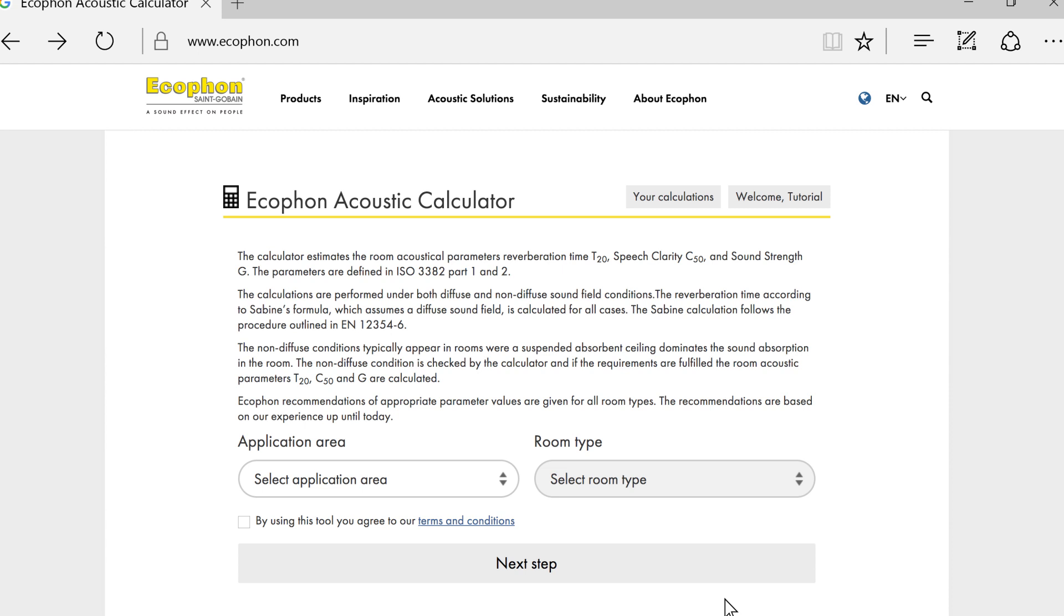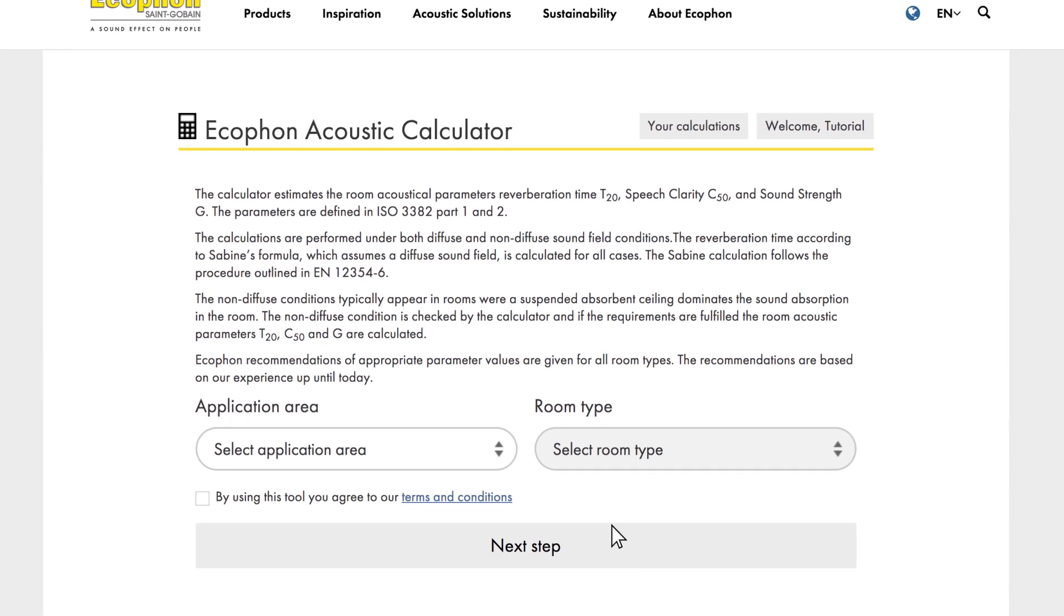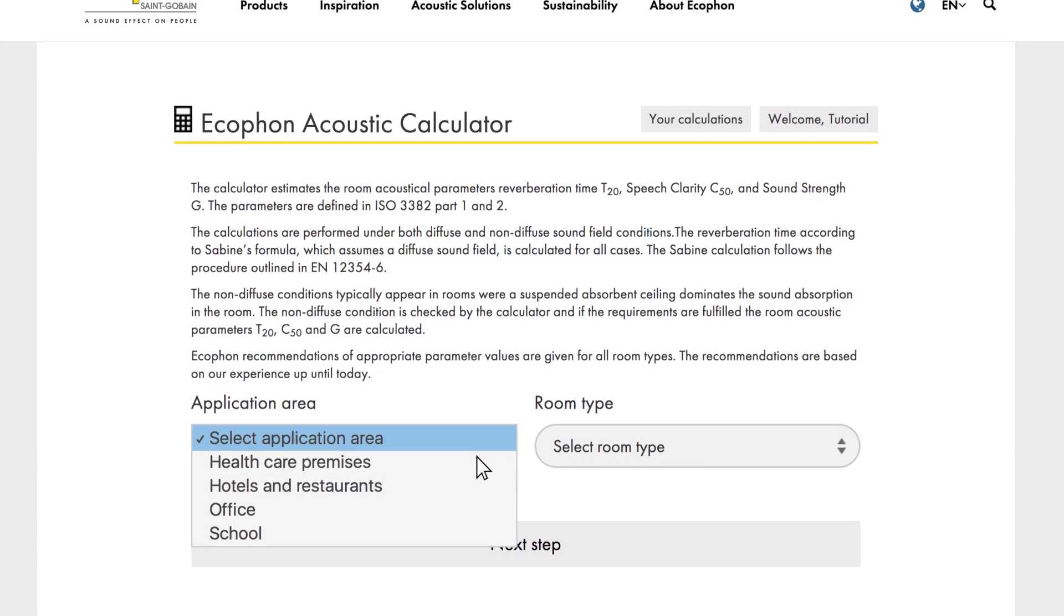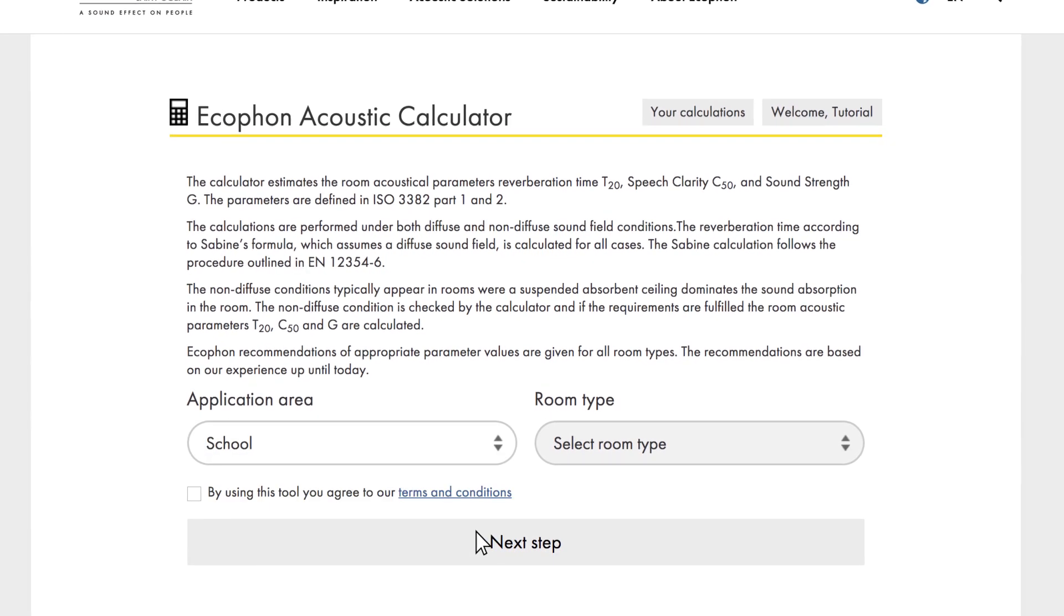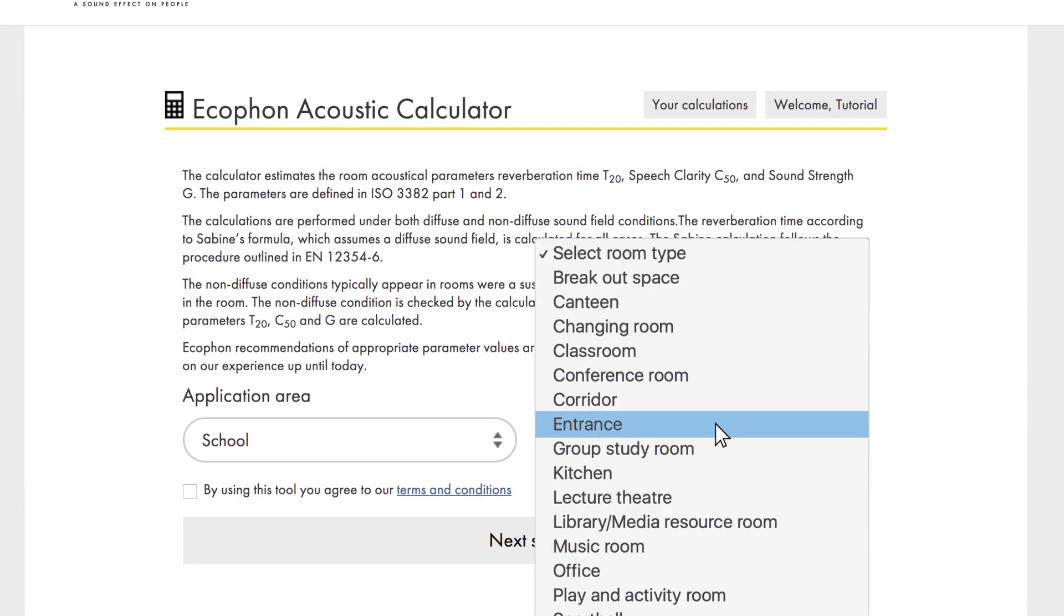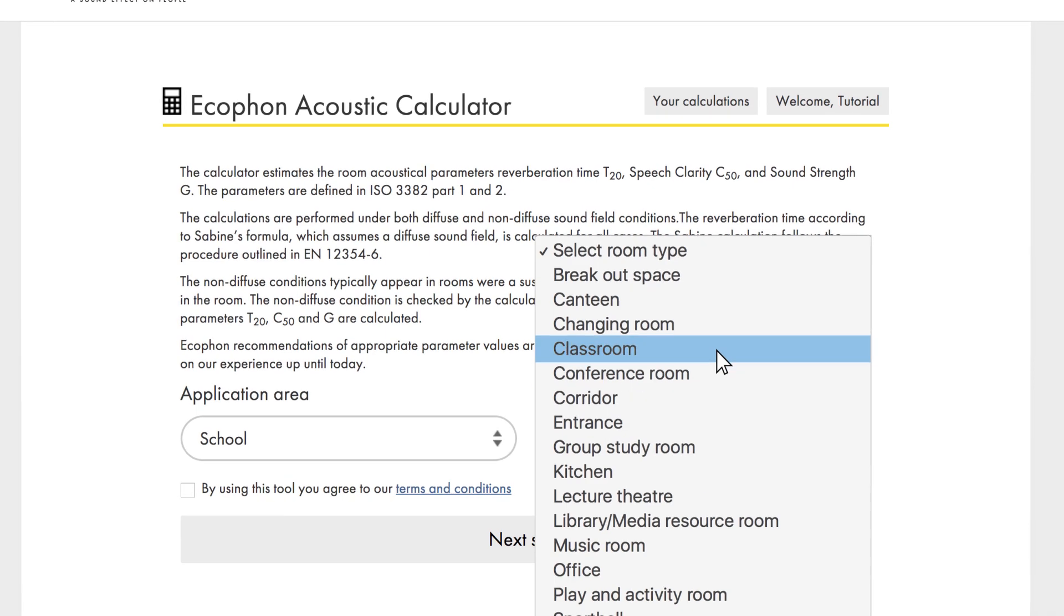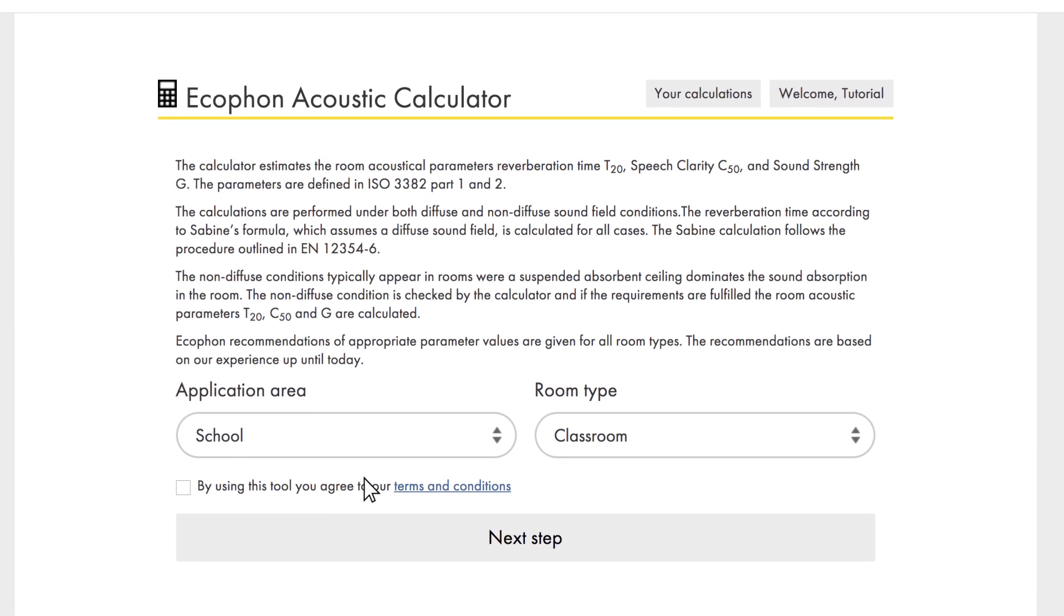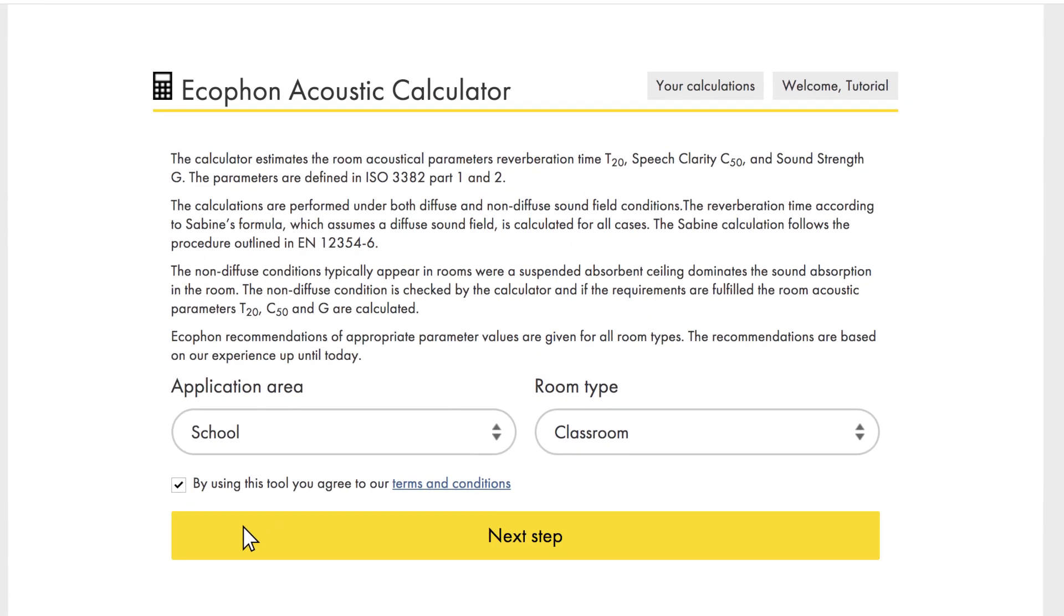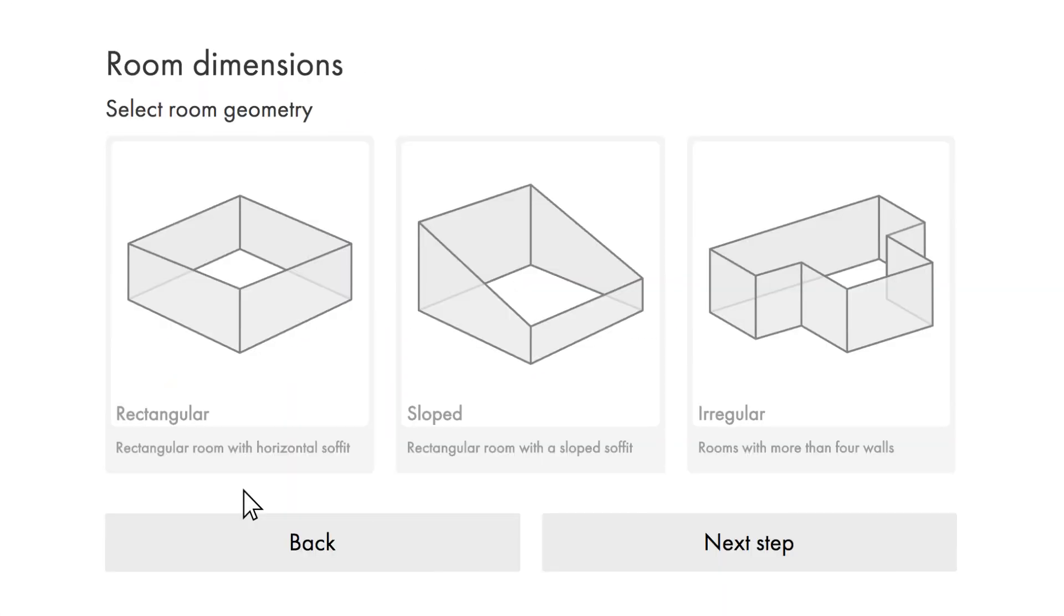The first thing you need to do is select where your space is situated. In this case, we're in a school. Next, select the type of room you wish to create the calculation for. Click the box to agree to the terms and conditions, and then click Next Step.